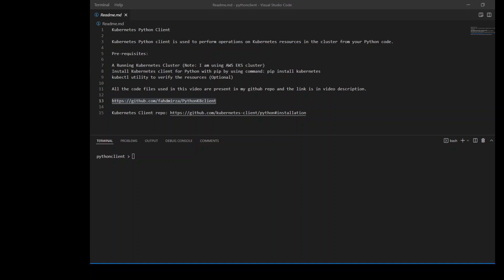For this example, I am using AWS EKS cluster. So that's a prerequisite that you should have a running Kubernetes cluster in your environment and you should be able to access it. You should also install a Kubernetes client for Python. It's very simple - you simply need to use pip install kubernetes to install that client.